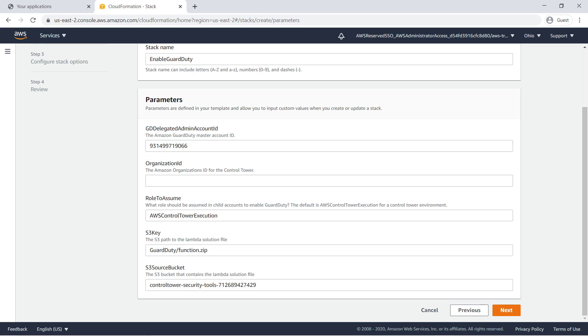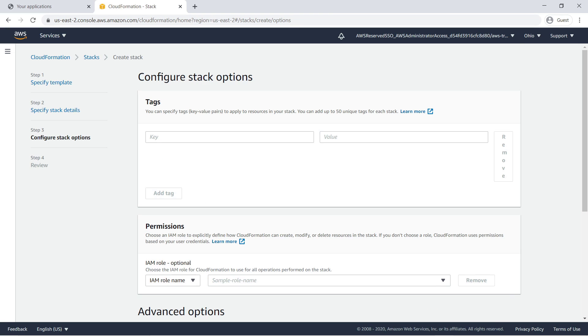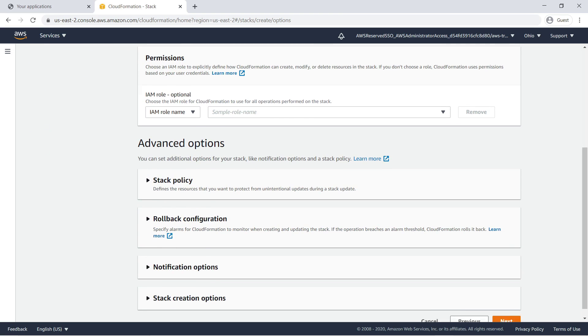Specify the same delegated administrator account ID used to enable Access Analyzer. Next, enter your organization ID for Control Tower, which you can find in the AWS Organizations service. If you want to tag this stack, you can do so here. Let's move on and create the stack.